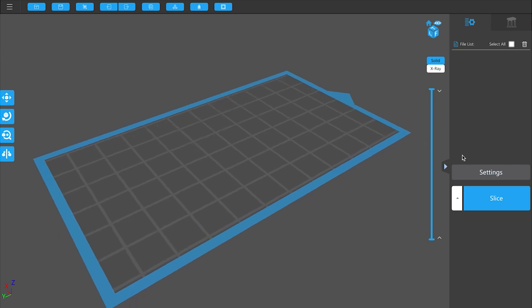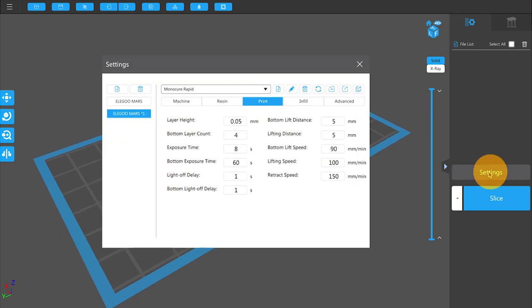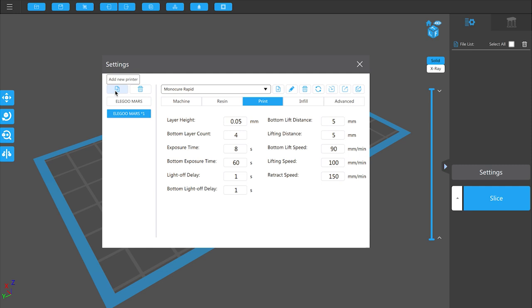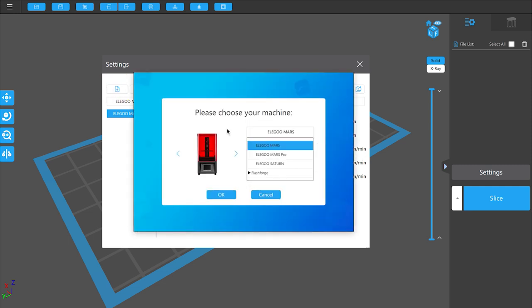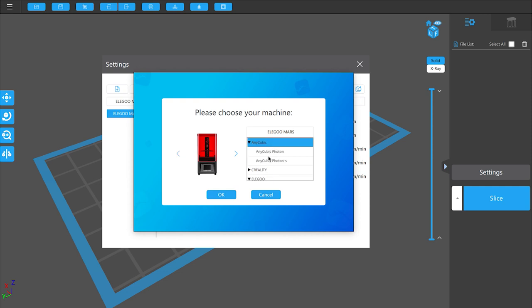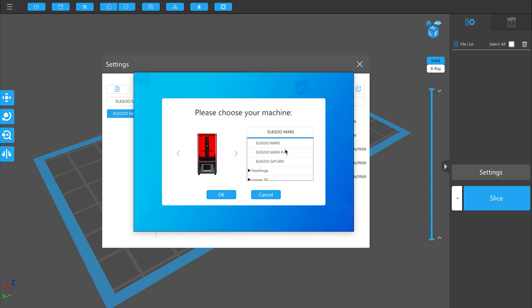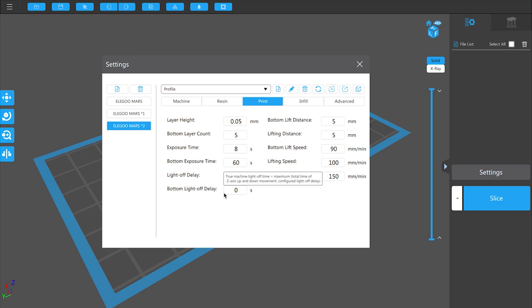So you come over here to settings and you can see here I've already got a couple of them loaded, but it's really easy to add a new printer. You just click that add button there, add a new printer. Now there's a list here. There's Anycubic, Creality, and there's the Elegoo. So you click that little arrow and out pops their different printers. The Elegoo Mars is just there. So we click on that one. It even shows you a picture of it which is pretty handy and we hit OK.